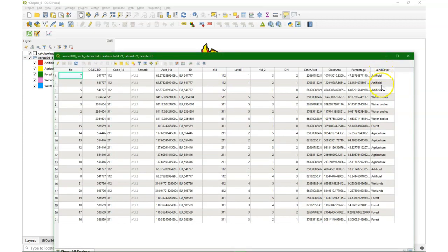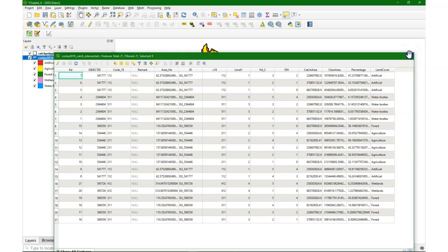Let's also remind ourselves about what's in the attribute table. We have the land cover, we have the percentages, and we have the dn numbers which represent the catchments.